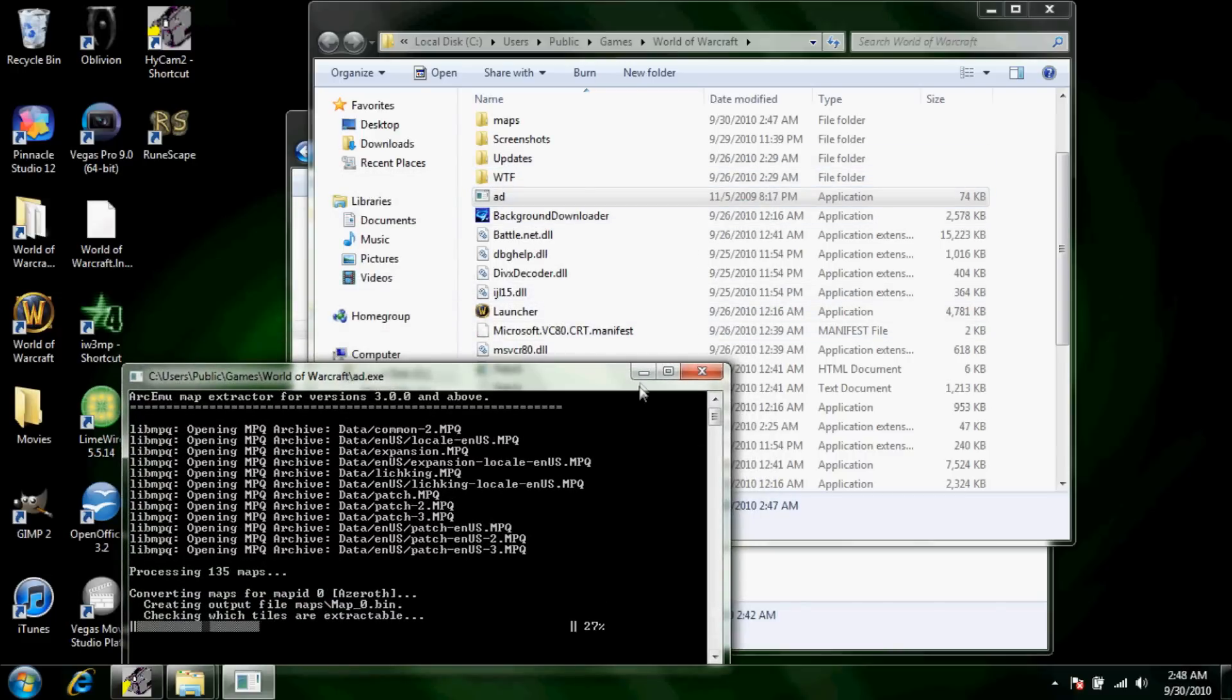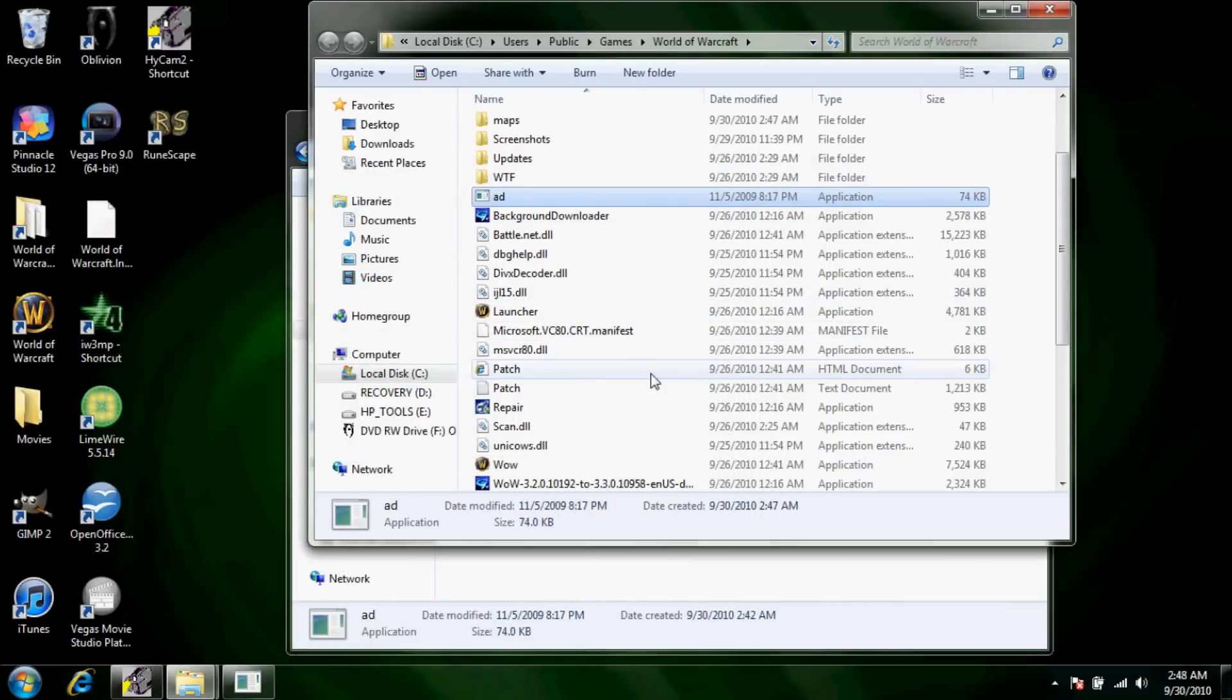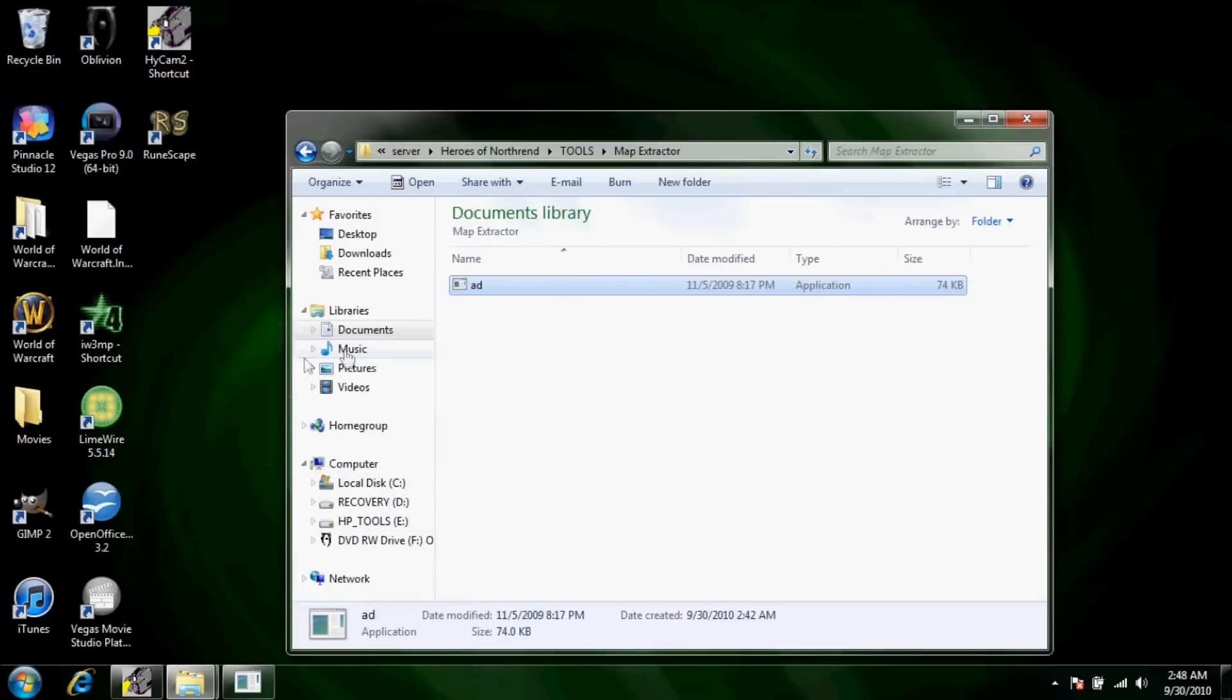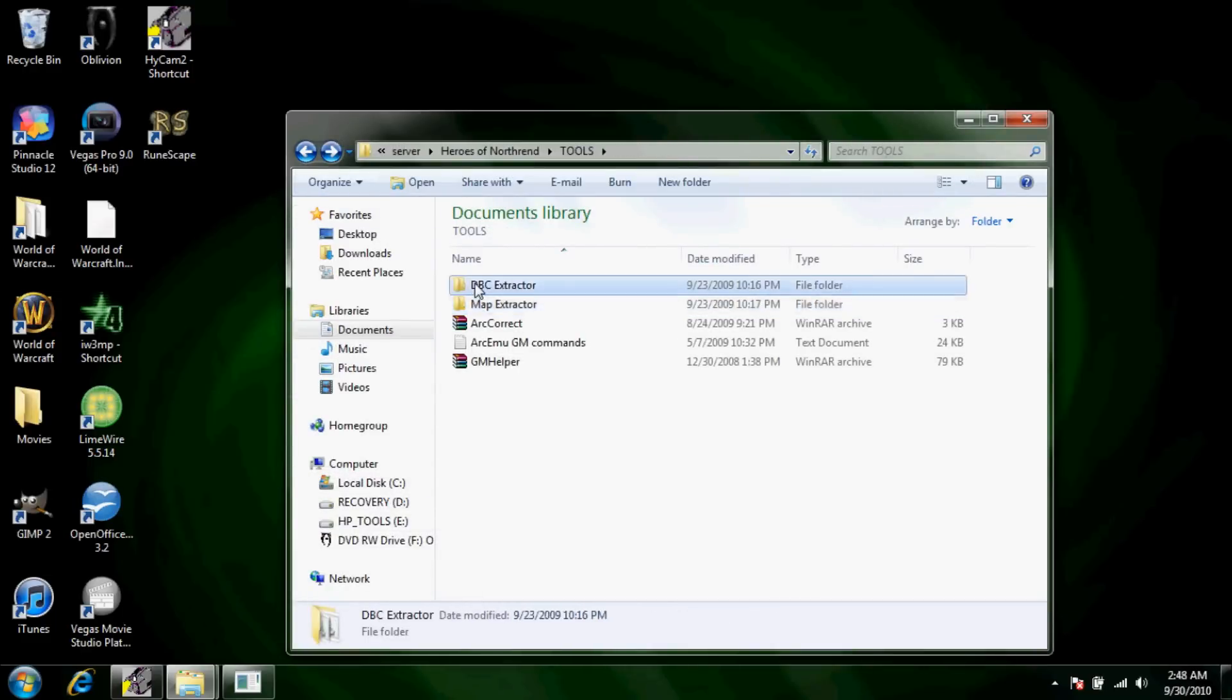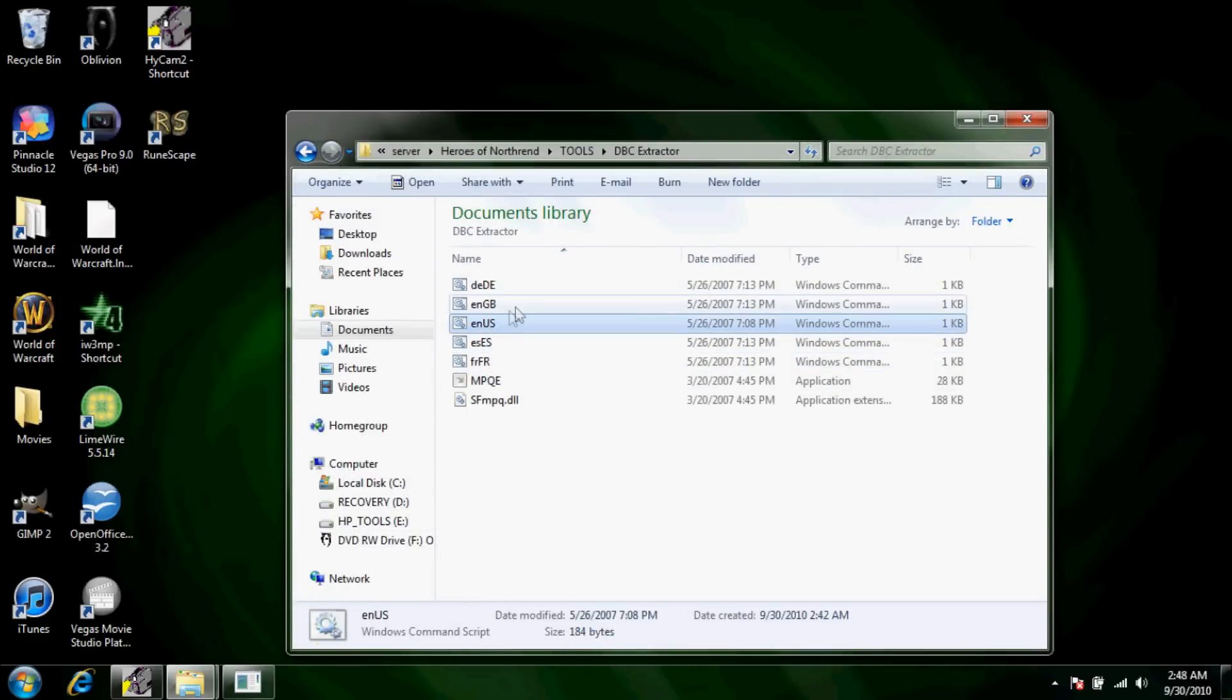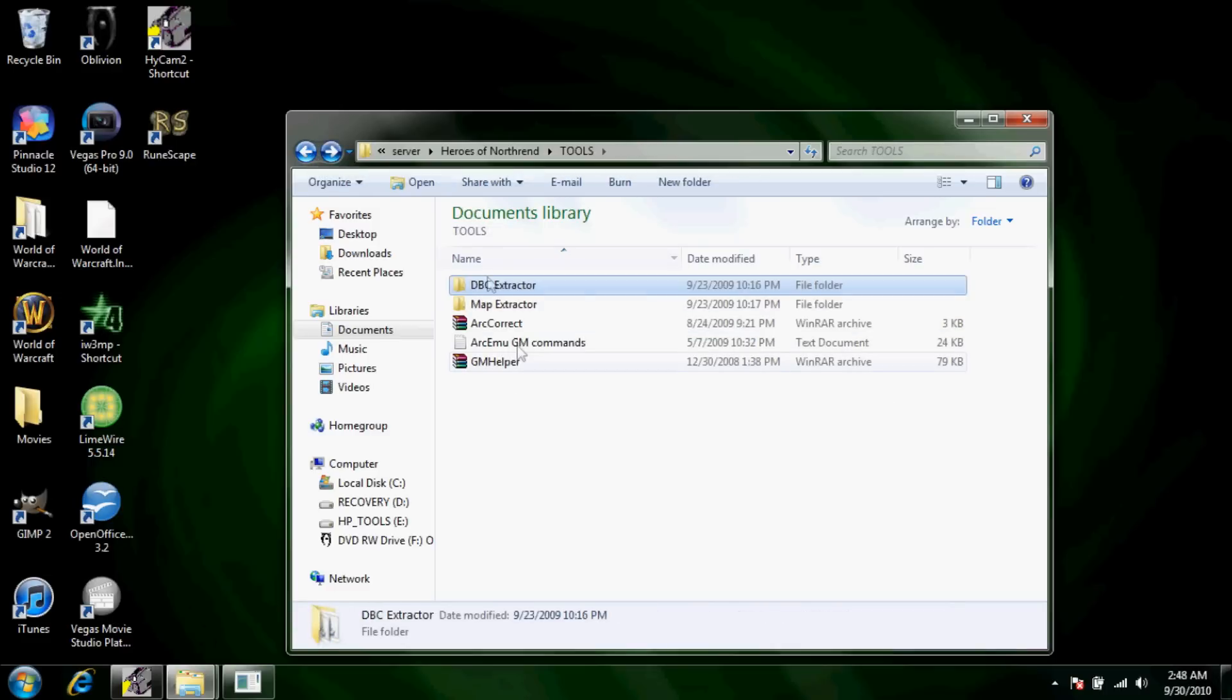And it'll make the server a lot more stable. It's not 100% necessary, just makes it a lot more stable. And then you're going to want to do the same thing with the database extractor. I don't even do this one because it doesn't matter at all.